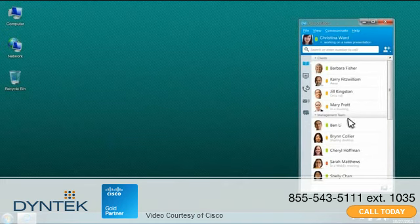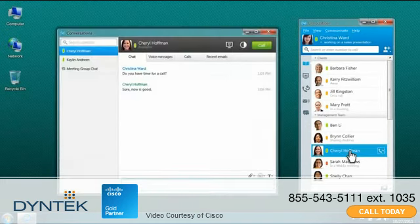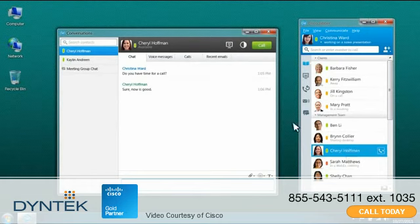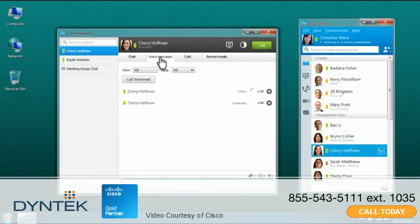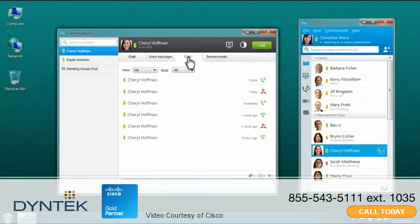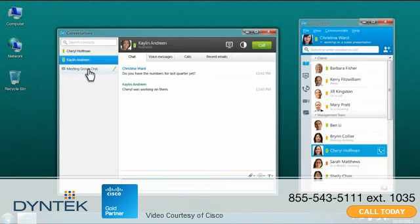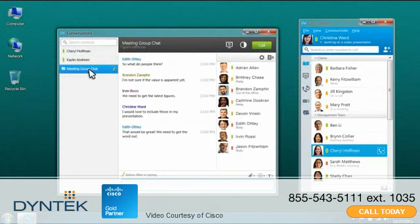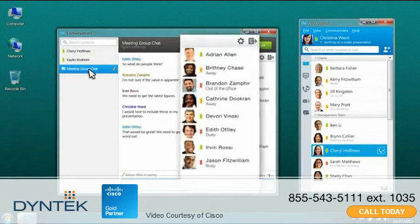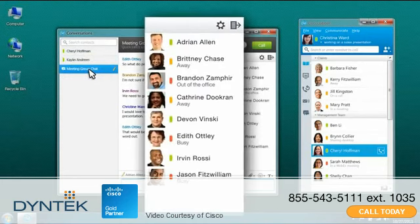You can start a chat with people on your contact list with a simple mouse click. The chat window also lets you see a history of messages between you and each contact. It's easy to locate and manage multiple chat sessions, all contained within a single window. You can even bring multiple people into a group chat.